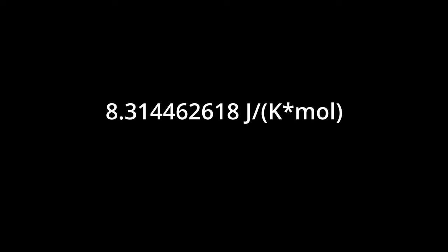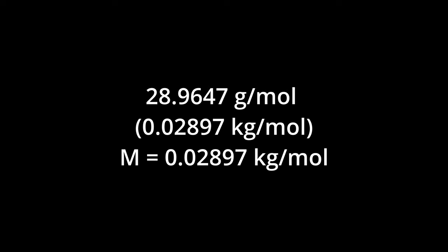The specific gas constant is a constant, so it equals 8.314462618 Joules per Kelvin per mole, which we'll round to 8.314 since it's quite a mouthful. And the gas in question this time is air. The molar mass of air is 28.9647 grams per mole, which converts into 0.02897 kilograms per mole. So, M equals 0.02897 kilograms per mole.